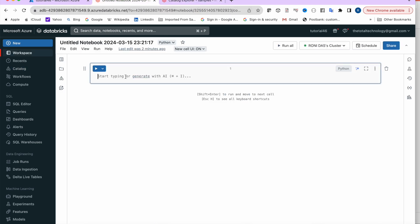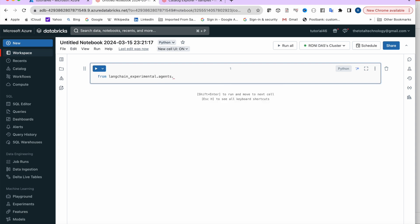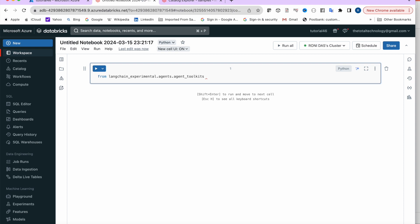Let's start coding. First, import the required libraries. From langchain_experimental.agents.agent_toolkits, import create_spark_dataframe_agent. No errors, so the import is working.